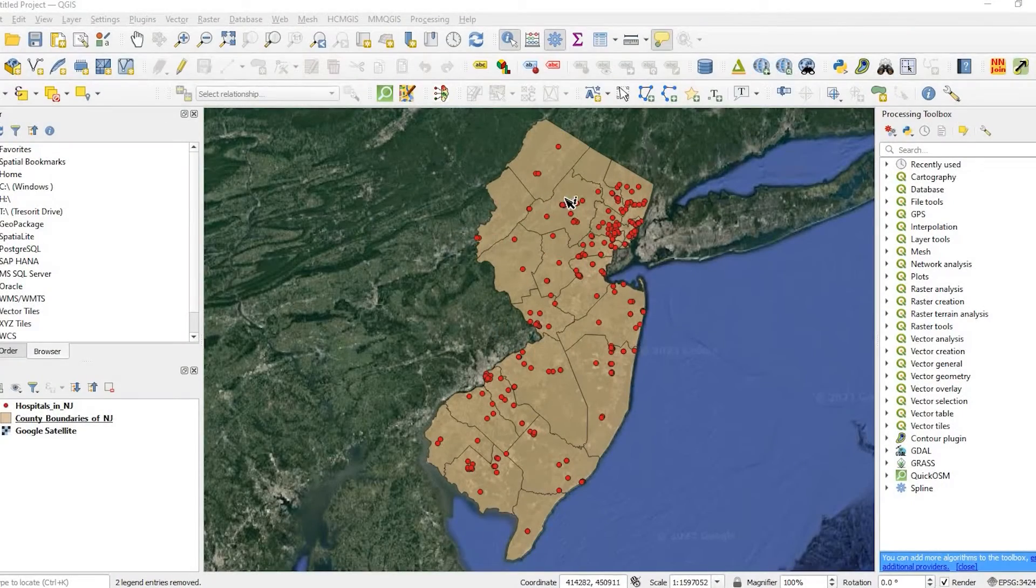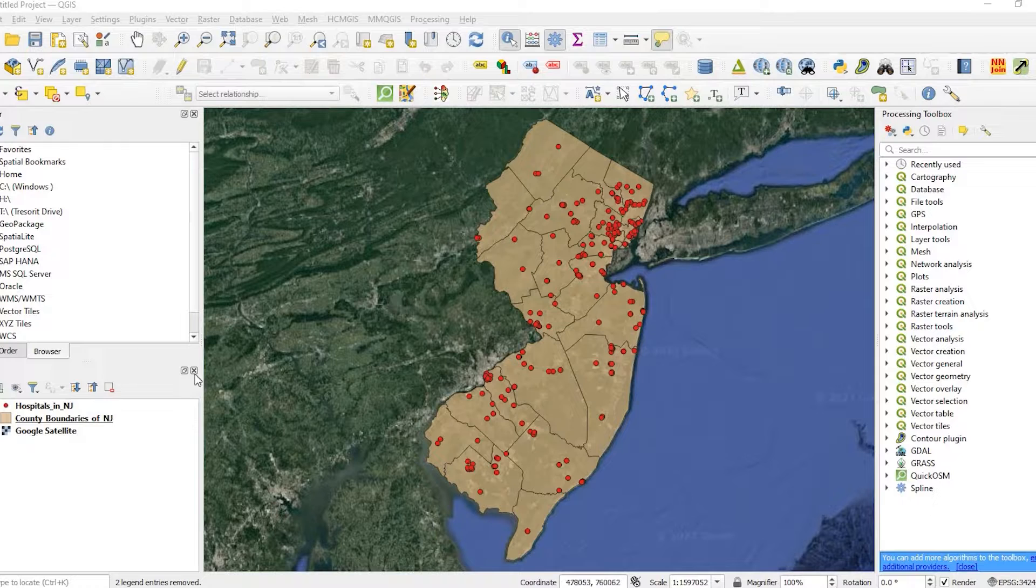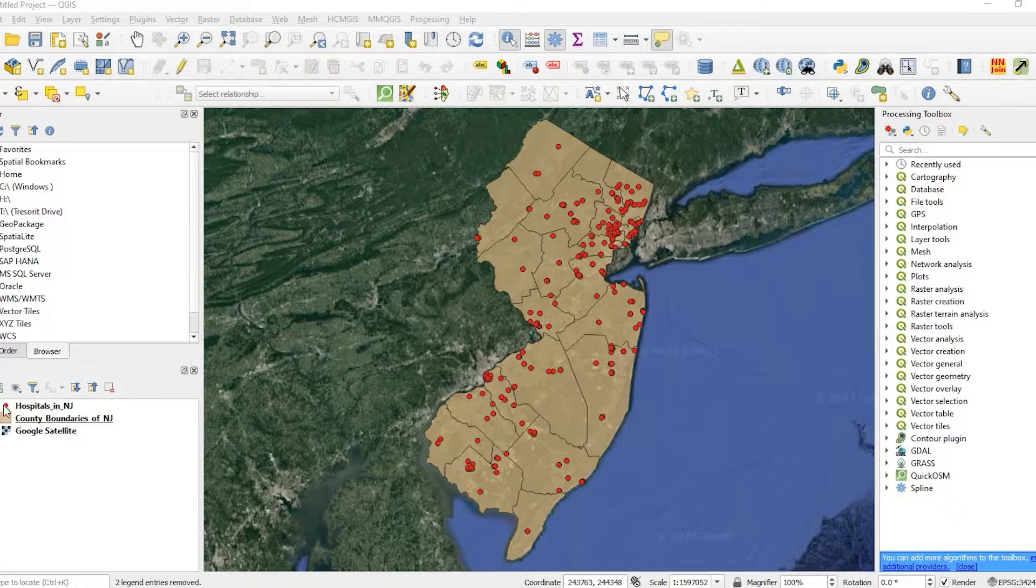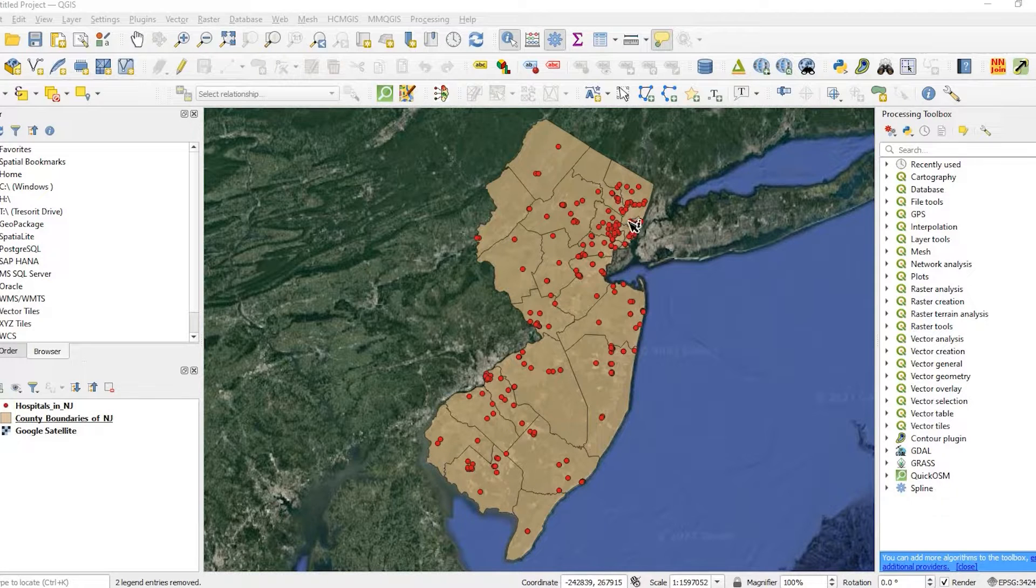Okay guys, let's get started. The layers I have here are the county boundaries in the state of New Jersey as well as hospital points in the state of New Jersey.